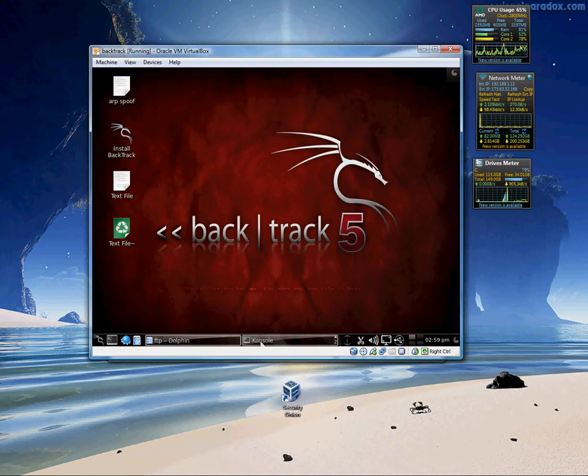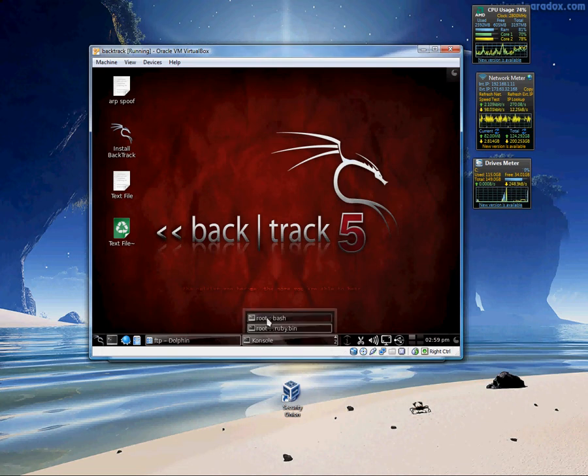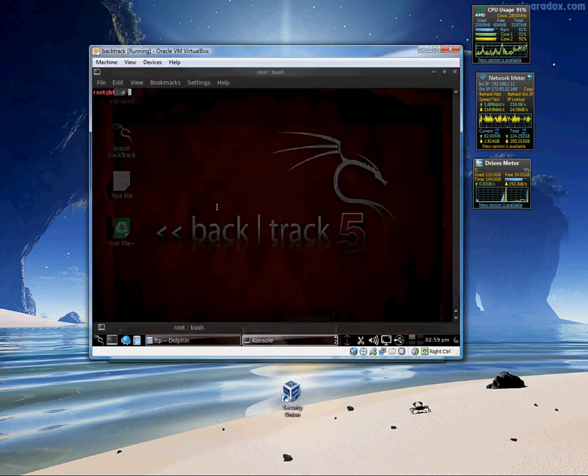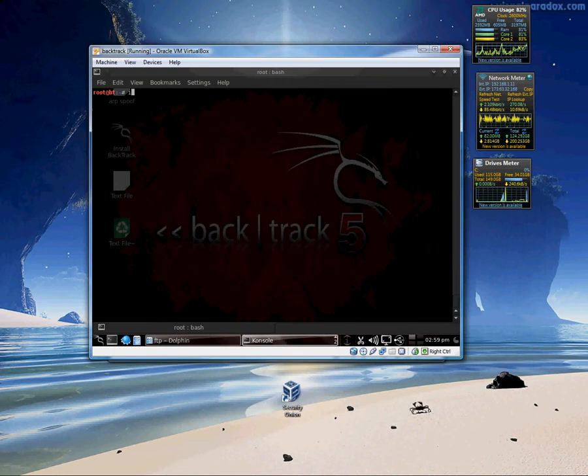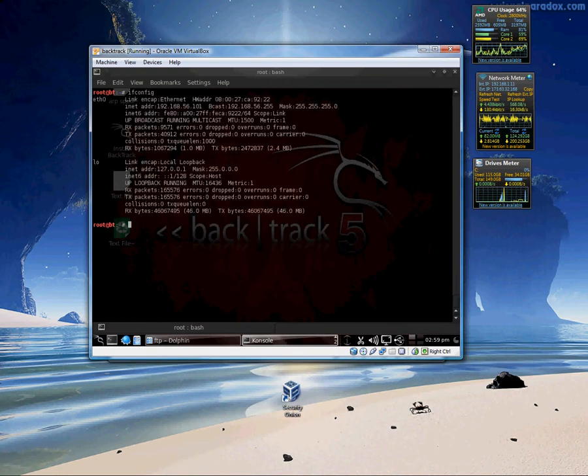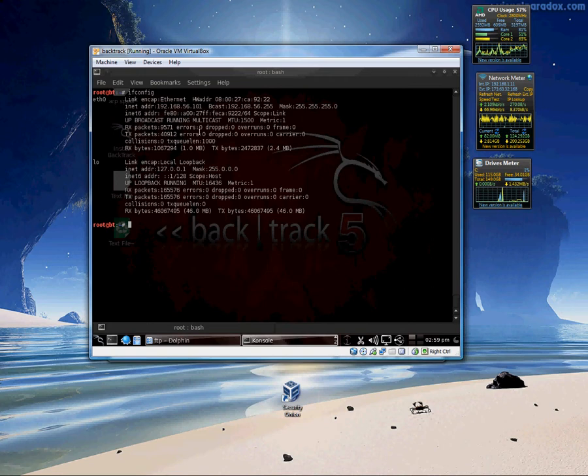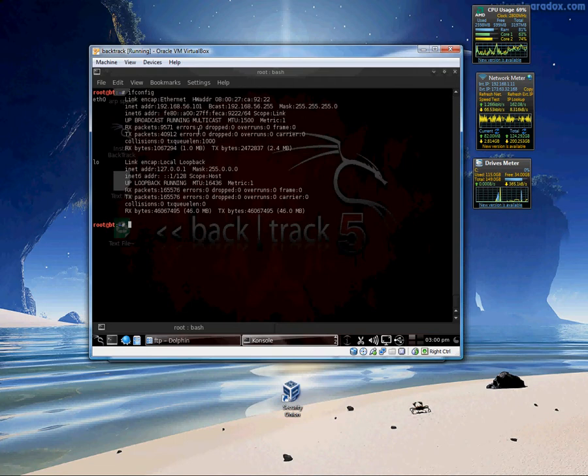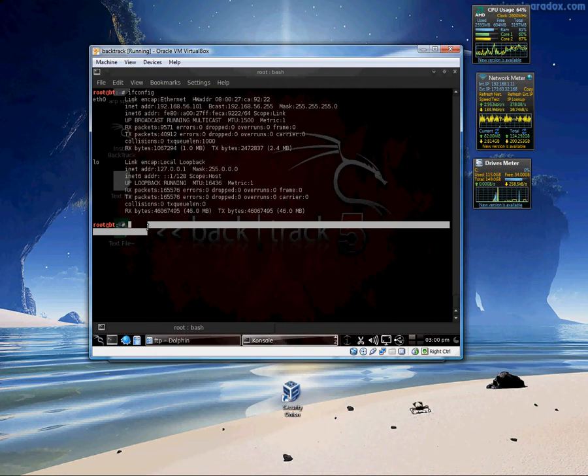Over on my attacker machine, I'll just do a simple ifconfig and my IP address is .56.101. This is a VirtualBox host only network so it starts at .56 and then goes from 100 on up. So no communication with the outside world at this point.